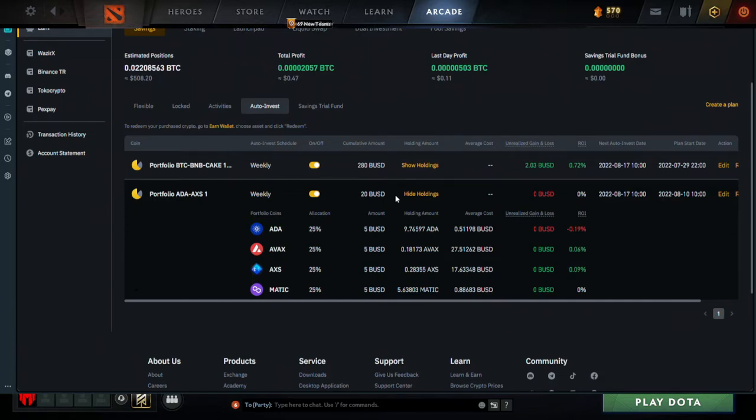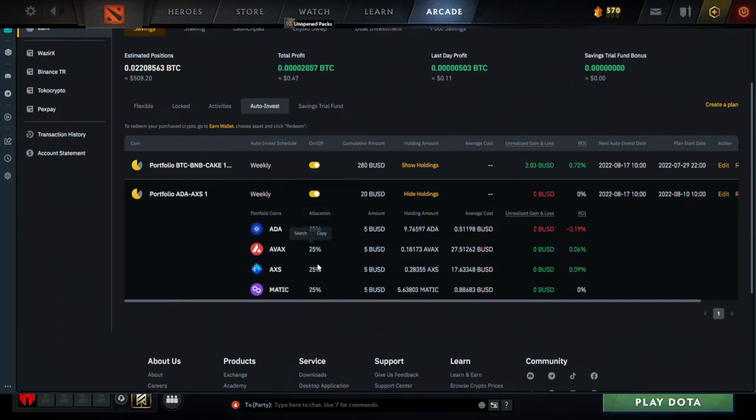If I show you guys the holdings, it's going to be ADA, Avalanche, Axie Infinity and MATIC. We're splitting them up into 25 percentages as you can see.